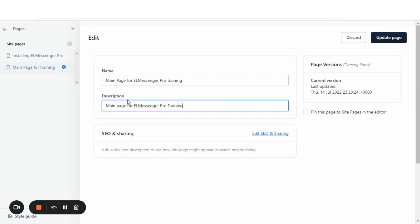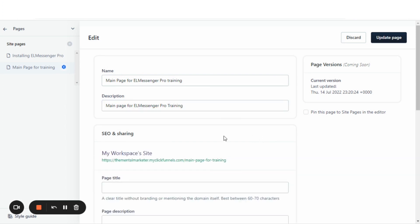Now, we want to go deeper and change even more. We're going to hit this button here that says Edit SEO and sharing.